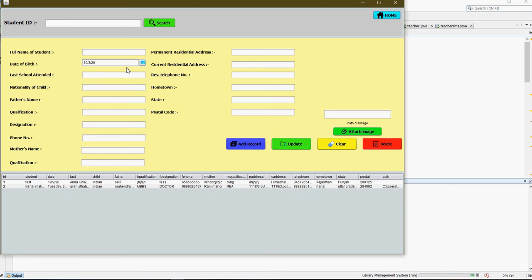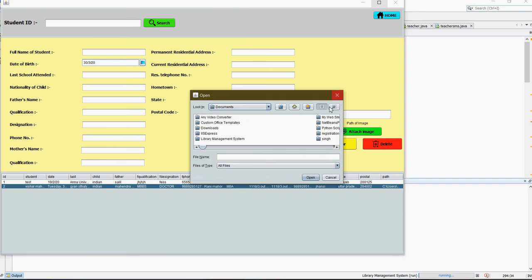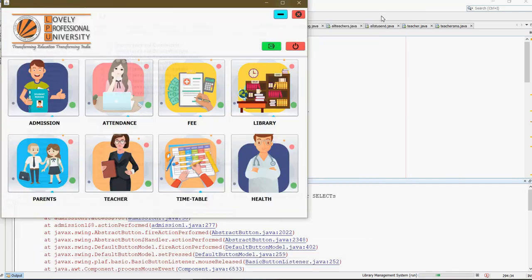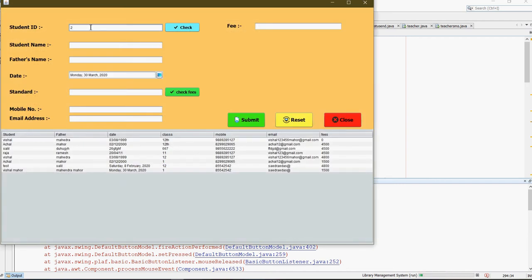This is for Admission. Register the student — for the registration of the student you can add records, update the records, clear the text, and edit. You can also attach images, the path of the image. There is a button to submit. For the student fields, just write the user ID or the register ID of the student.